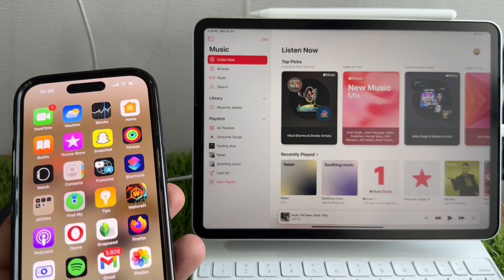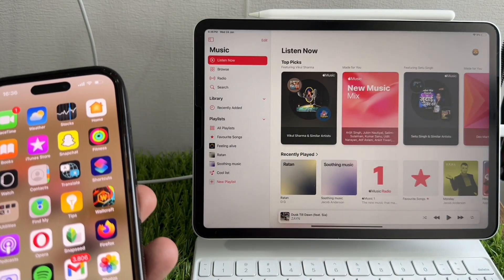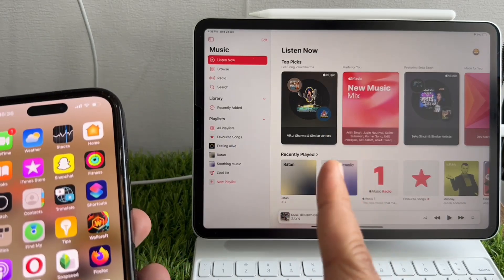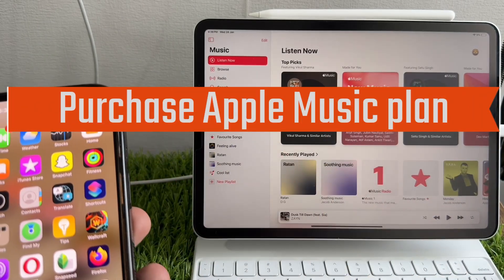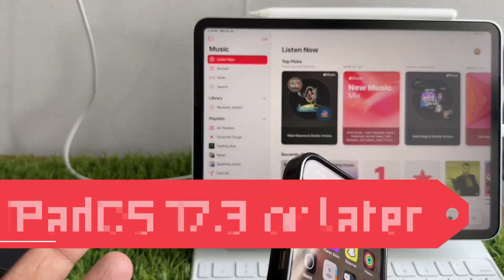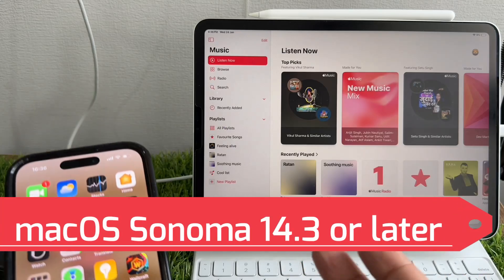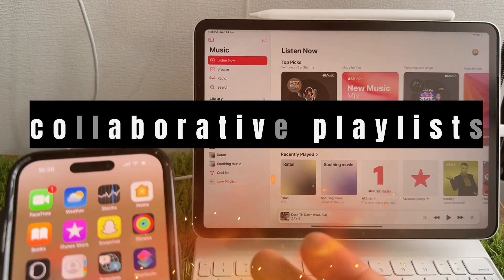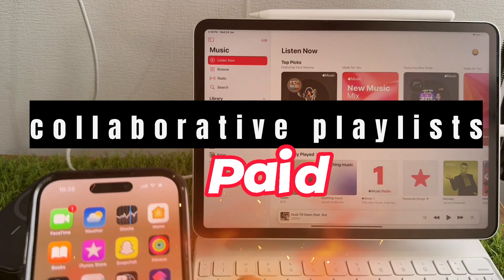Let's get started. There are two things you must have to use collaborative playlists in Apple Music. First is an Apple Music subscription, and second is the latest iOS 17.3, macOS Sonoma 14.3, and later versions. In short, collaborative playlists on Apple Music is a paid feature.